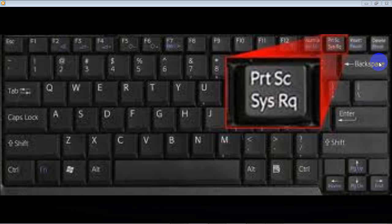Hello everyone and welcome. This is a quick demo on how to use the Print Screen button, or the screen capture of your computer or laptop. What it does is it copies anything that's on your screen, and once you've got it copied you can paste it into Microsoft Paint — free and easy.